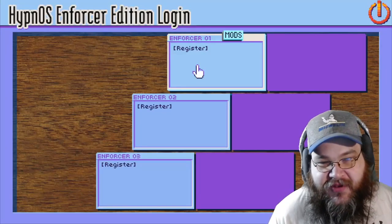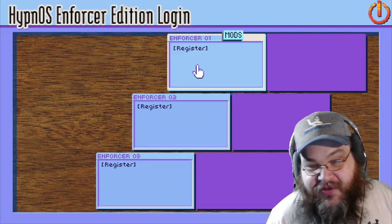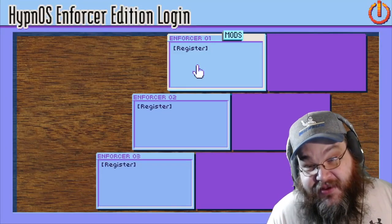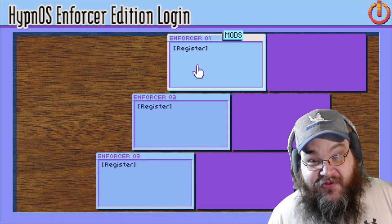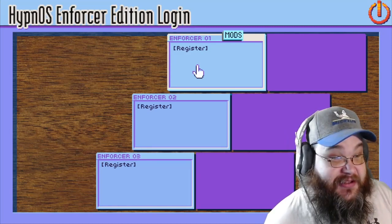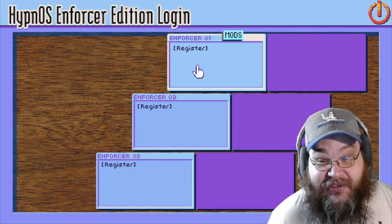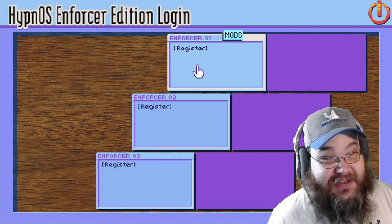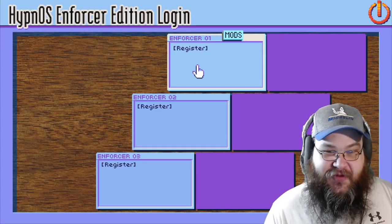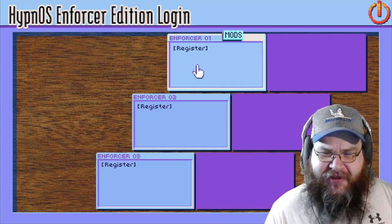Guess what? Now people are nostalgic for the way things looked when I was a kid. They're nostalgic for the way computers looked, the way the internet looked, and things looked like shit, let me tell you. This is... Hypnospace Outlaw.